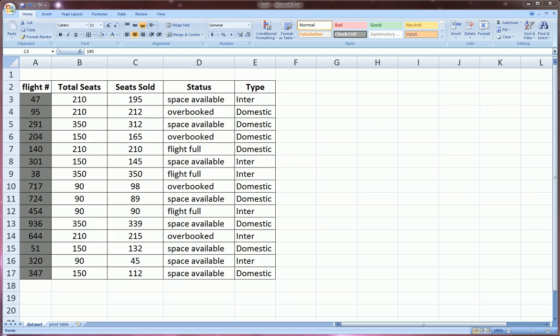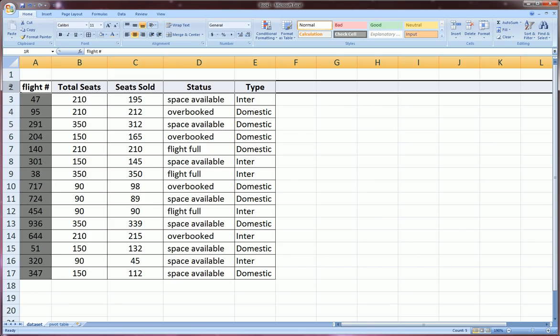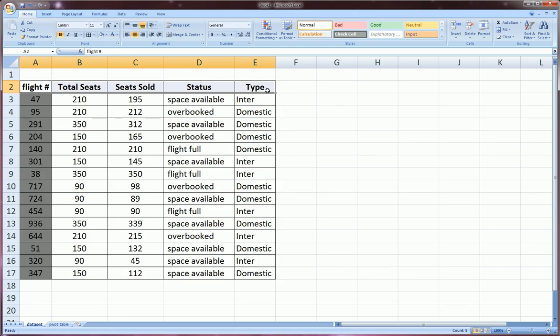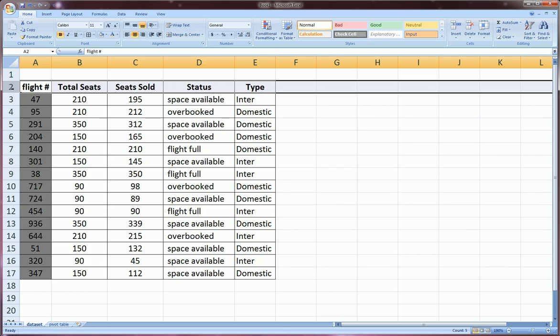The way you apply filters is first by selecting the row where your column headers are. That would be row 2. You can either click on 2 and select the entire row, or you can highlight the column headers you're interested in. If you have only five like I do, you might want to highlight it, but if you have many column headings that go beyond the visible screen, you might want to just select the entire row.